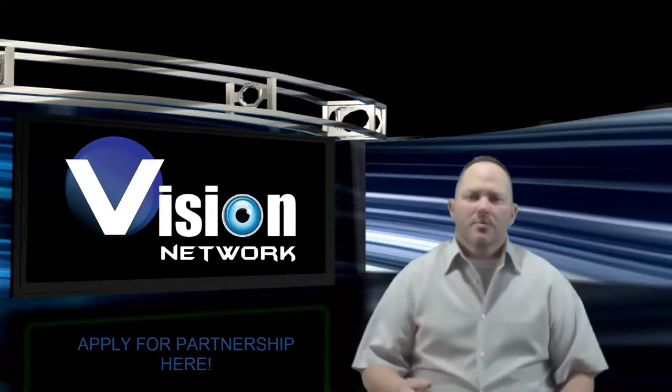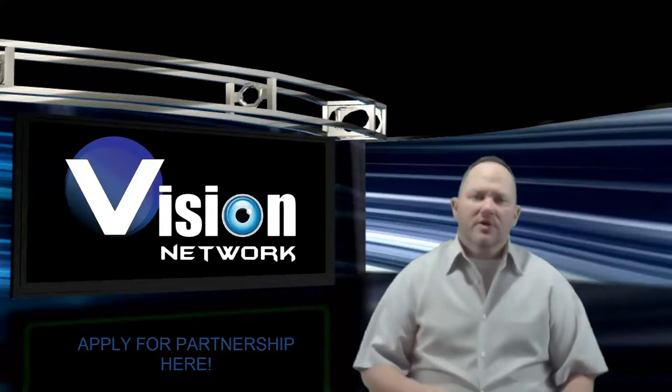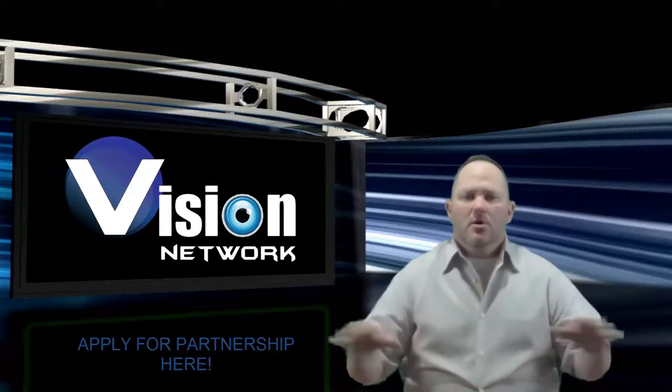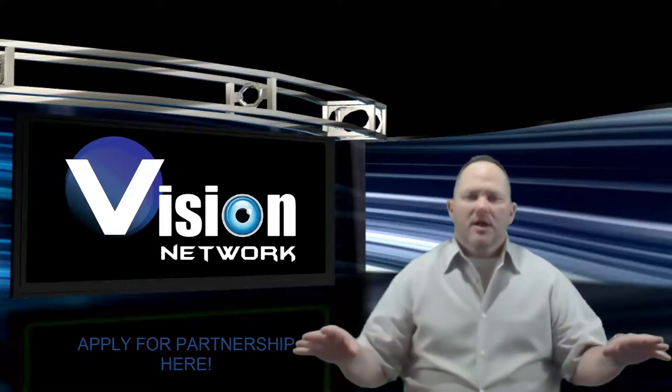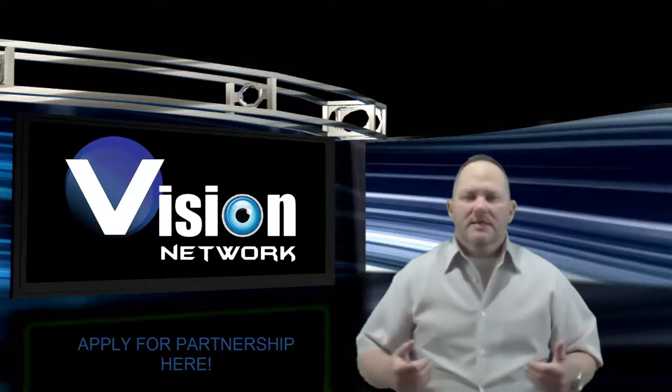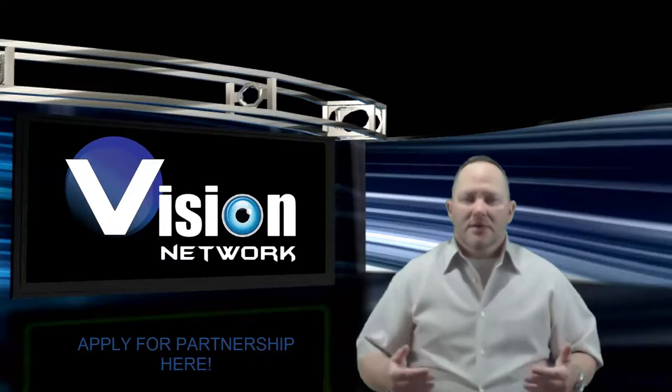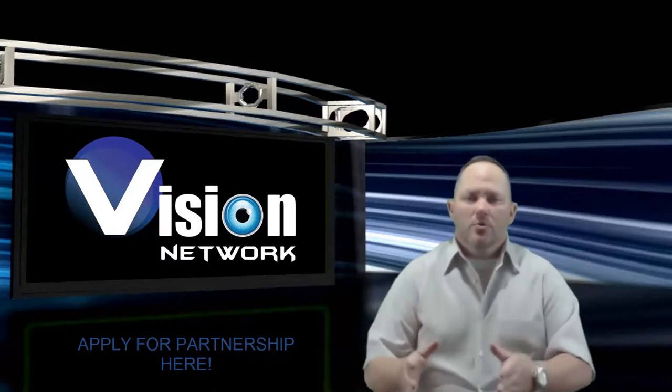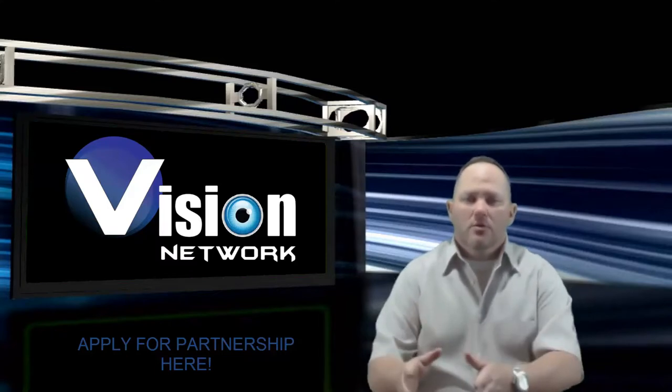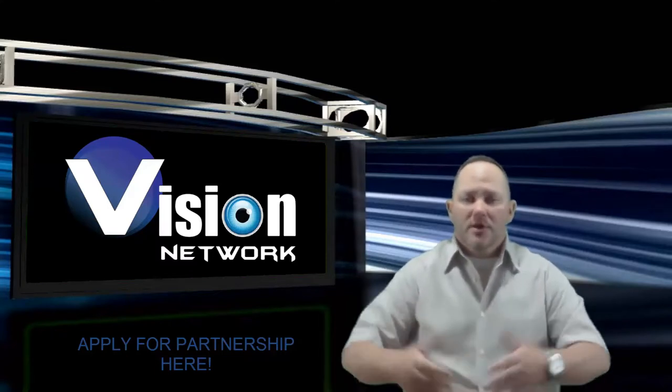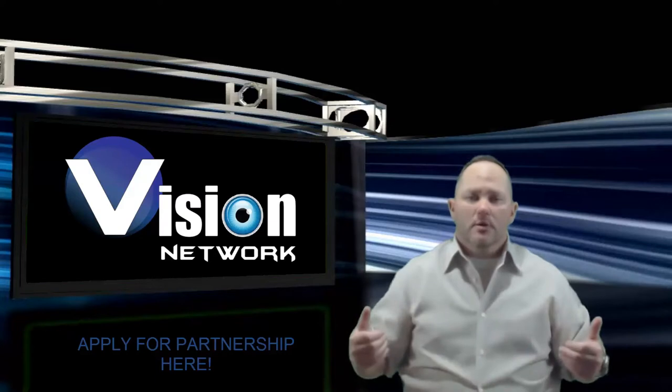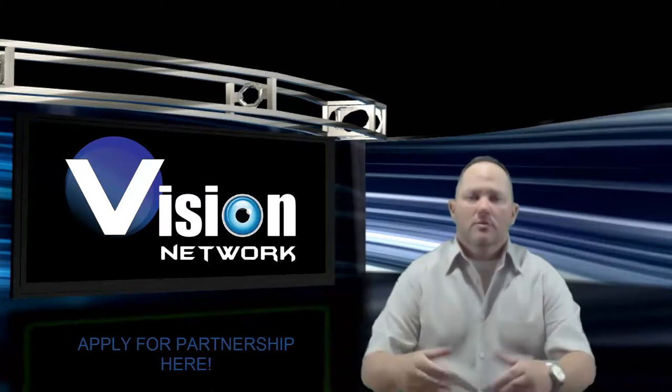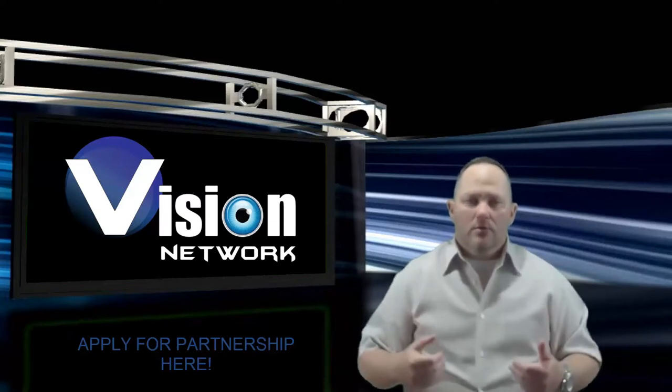We'll also do our best to promote your videos and your channels across all the social media platforms. Because in the end, it benefits us to help you grow. Because if you grow, word spreads about our network. If you grow, we grow.